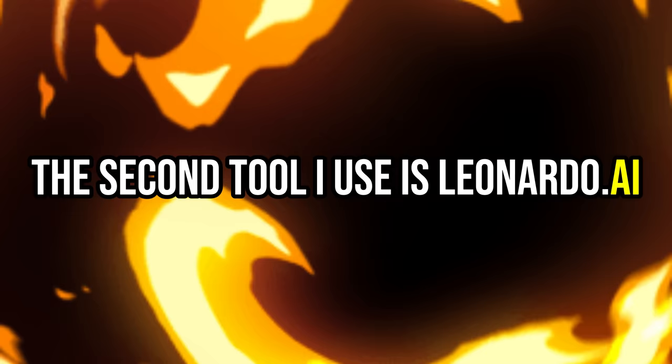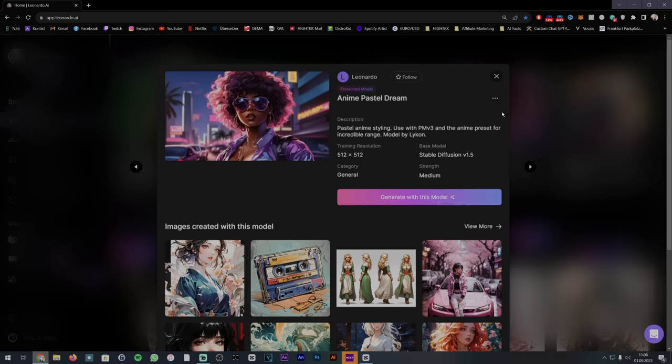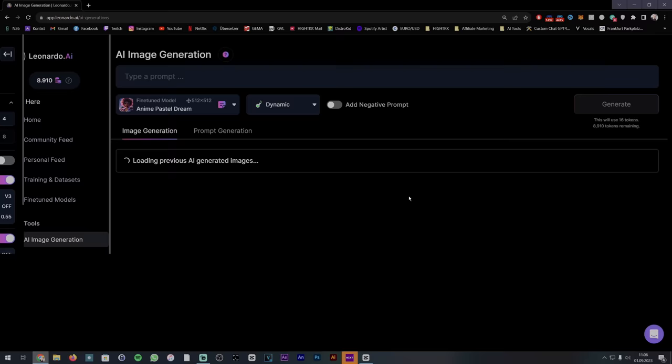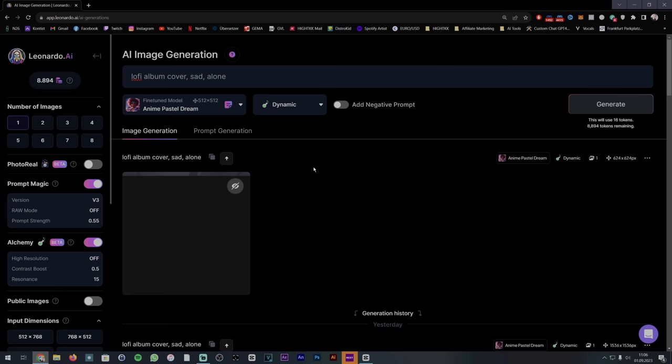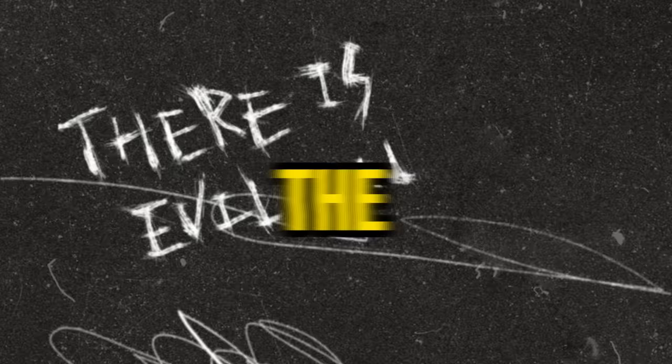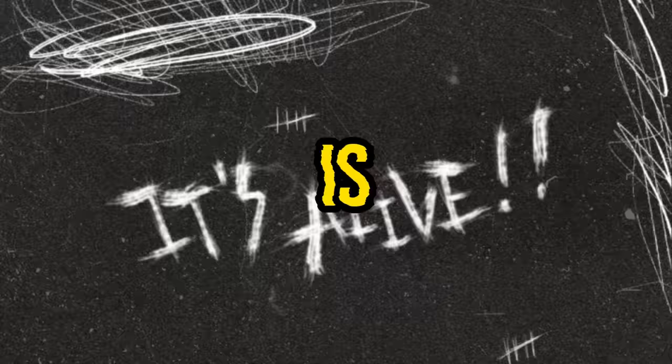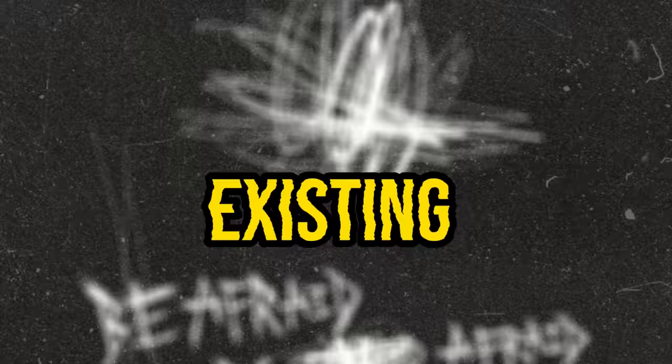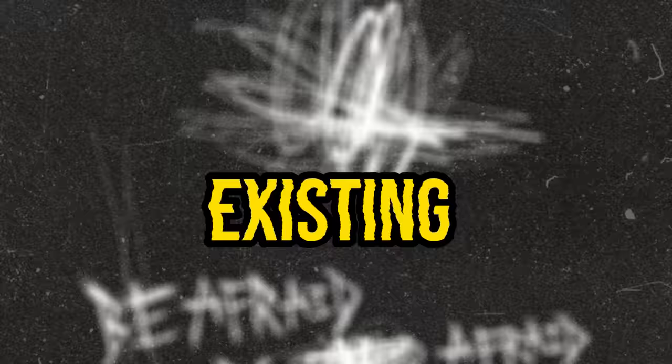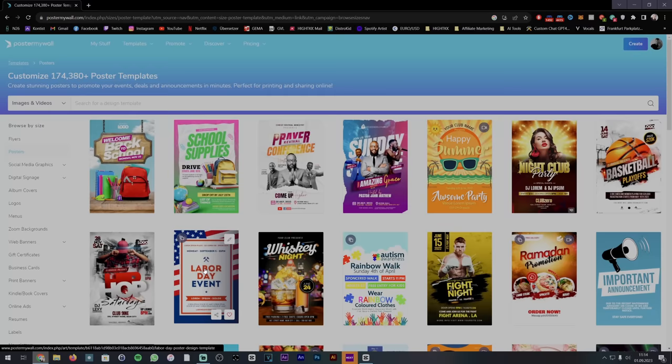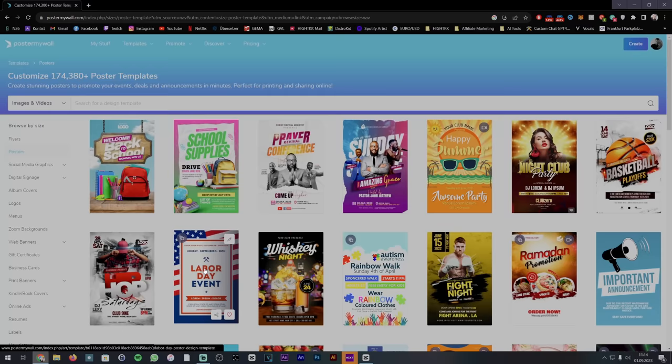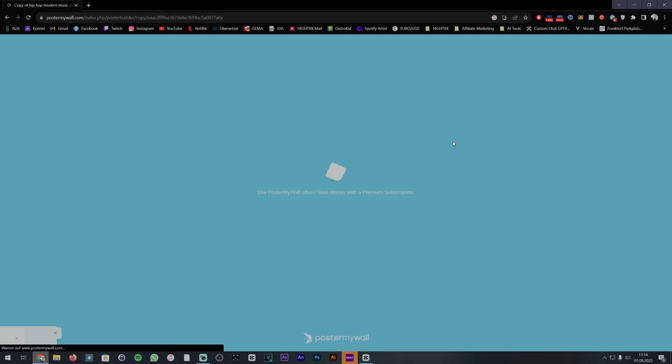The second tool I use is Leonardo.ai, a better version in terms of user-friendliness and features than mid-journey. Like before, enter your desired prompt and design a cover for your song. With Leonardo.ai, you can design covers for any music genre. The last option is to use pre-existing templates and adjust them manually. With PosterMyWall.com, you can select from thousands of templates and modify them to your liking.